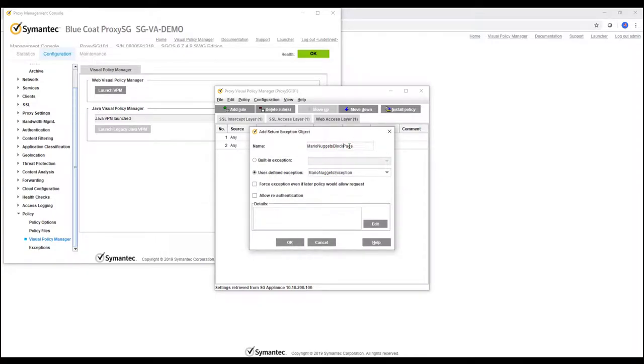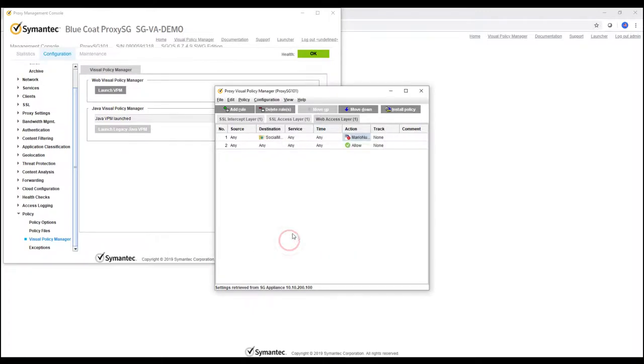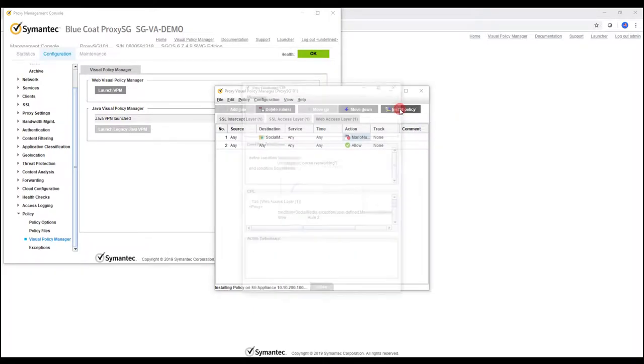Mario Nuggets exemption. OK. Mario Nuggets exemption. So click on this one, install policy.